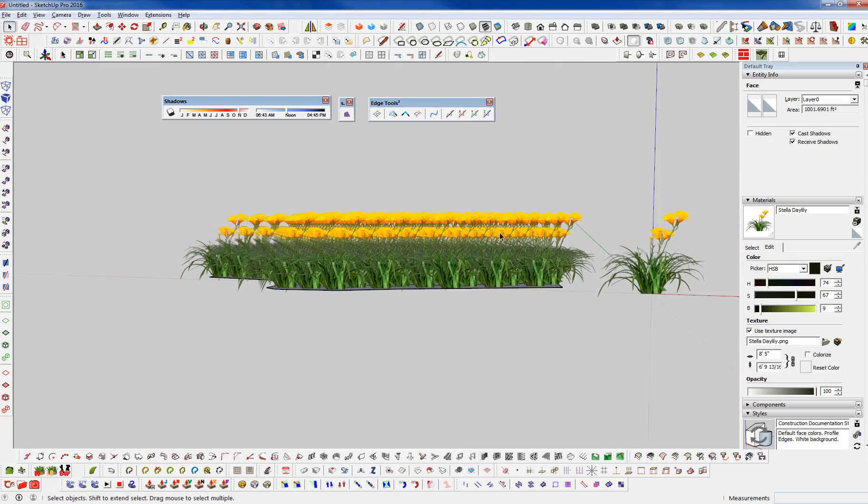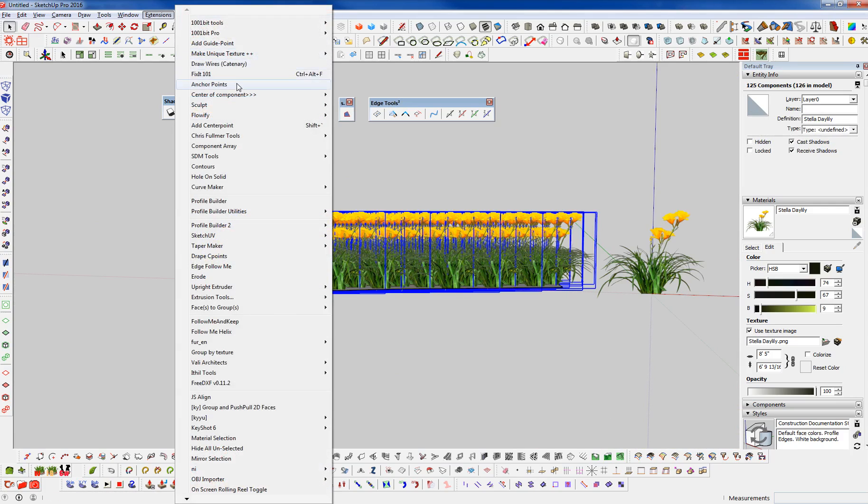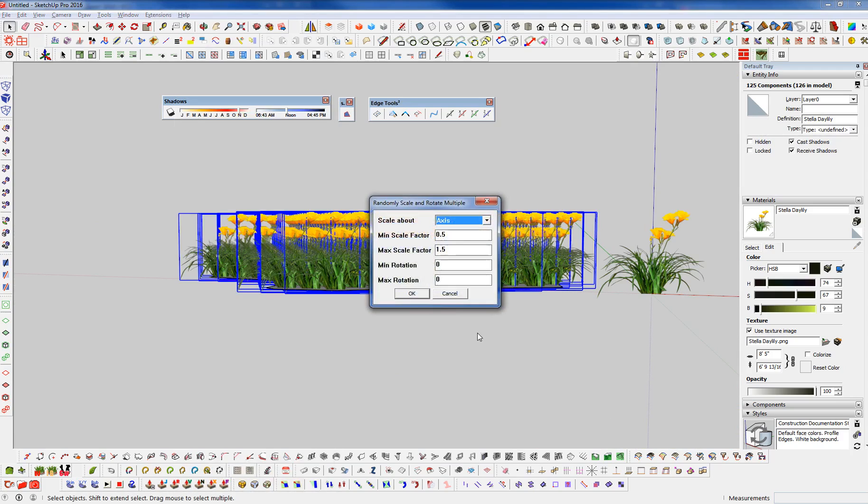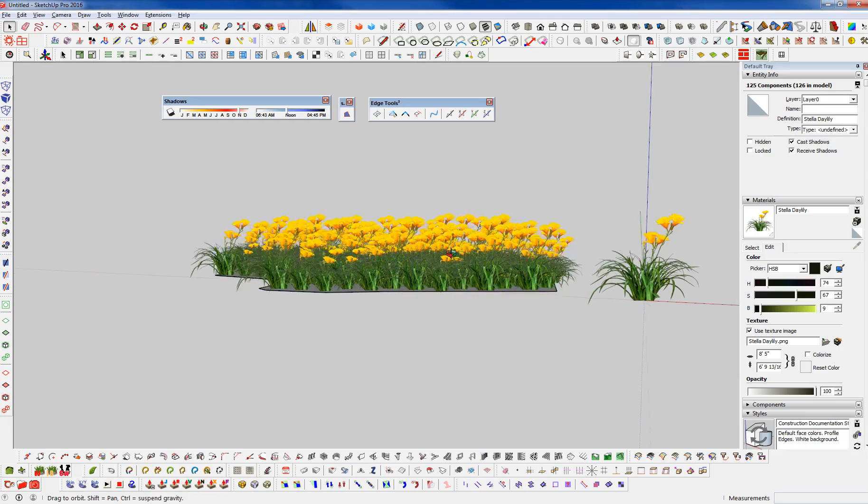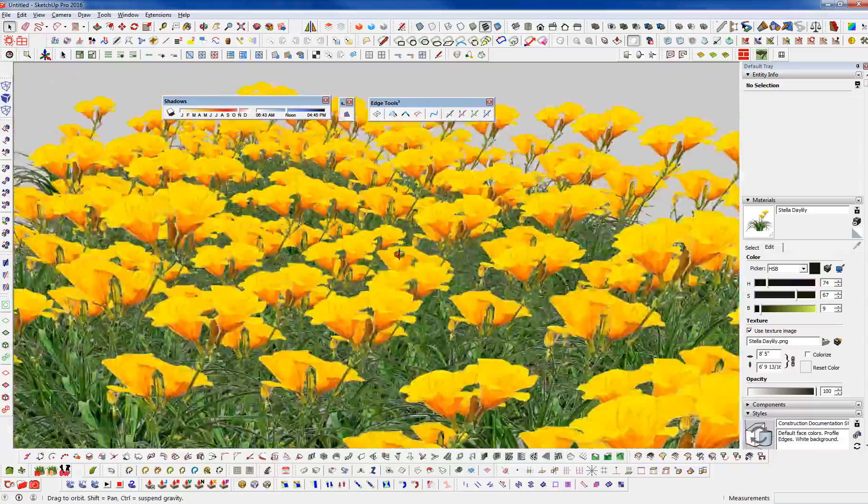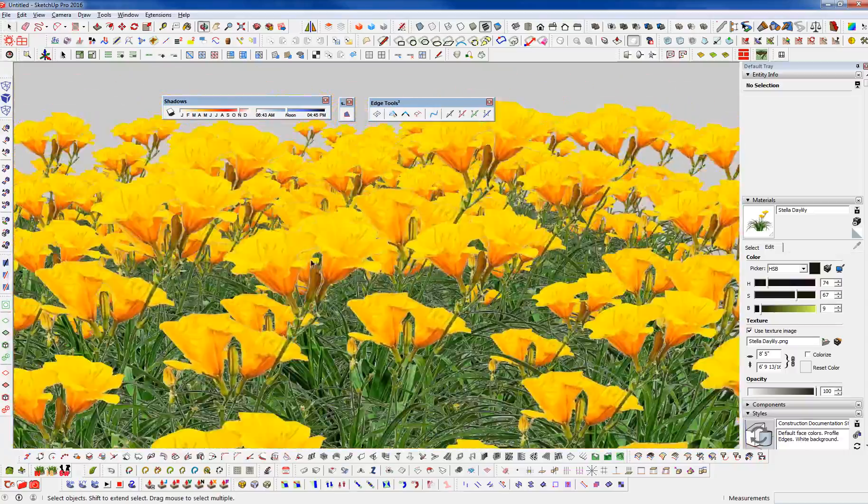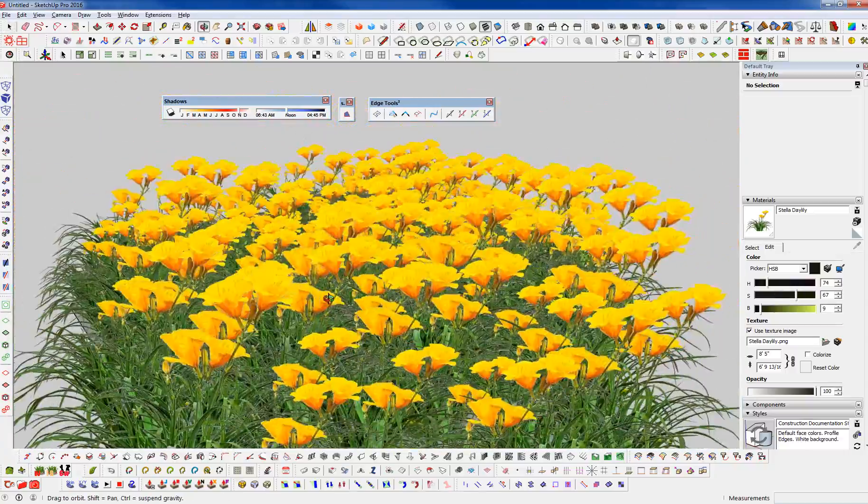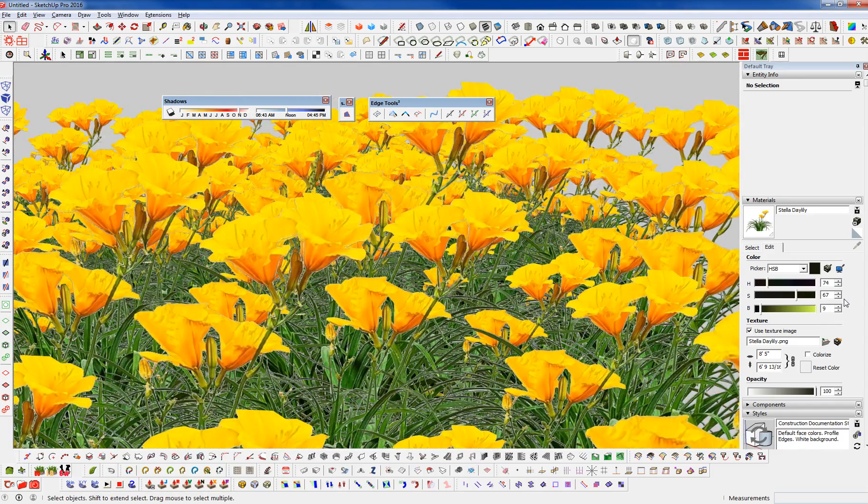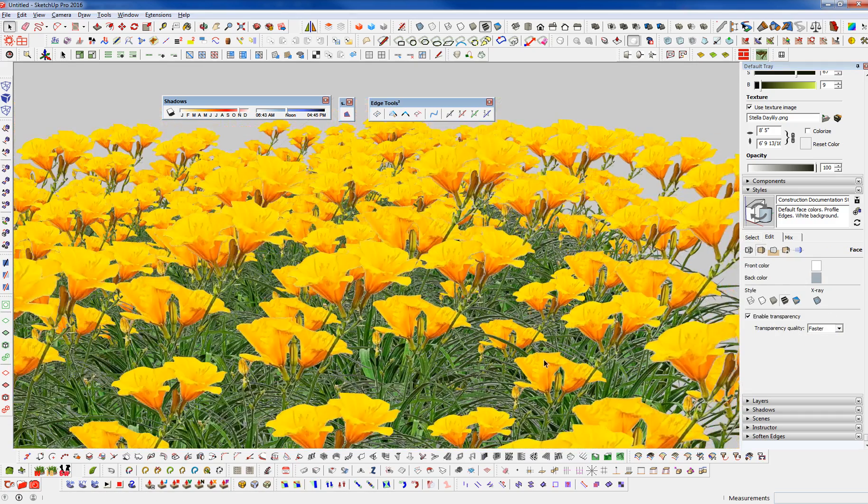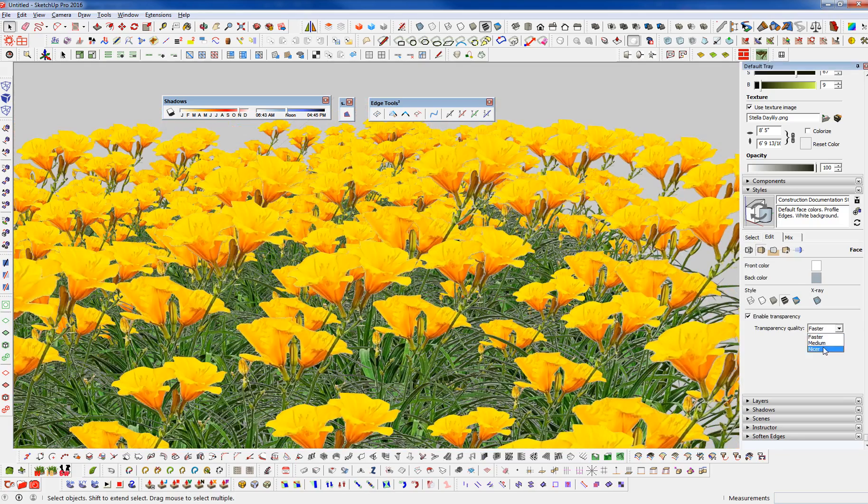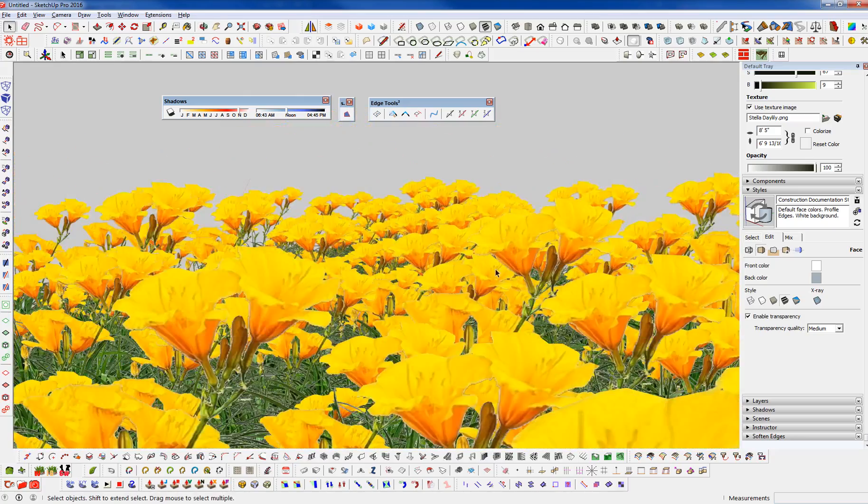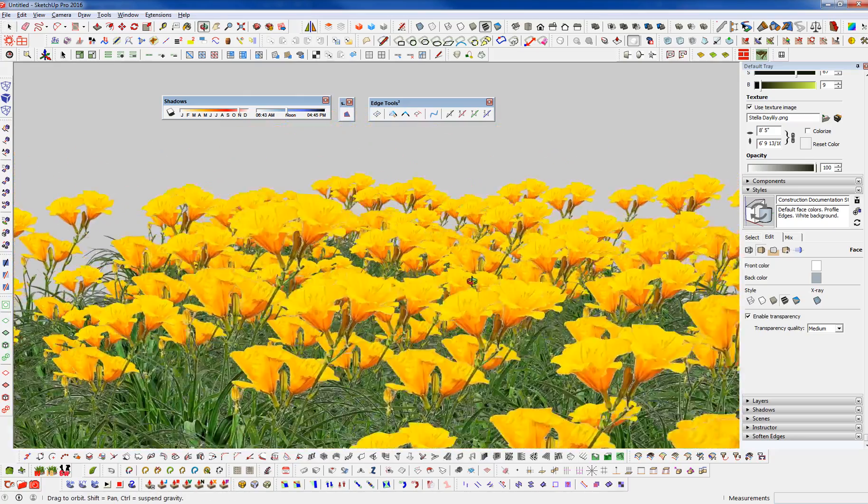And now what I'm going to do is select all of these. And I'm going to use the plug-in from Chris Fulmer. Scale rotate multiple. Scale and rotate randomly. And we're going to go 0.05 to 1. And say OK. And that randomly scaled these. And you can see we're getting really nice here. We can go into our styles. And go into our face style. And if this is set to faster, we can set that to medium or nicer. To get better results in our transparency. And you can see that there.